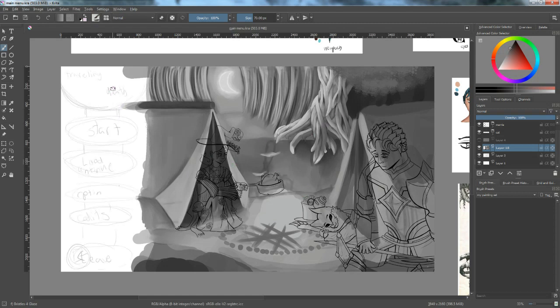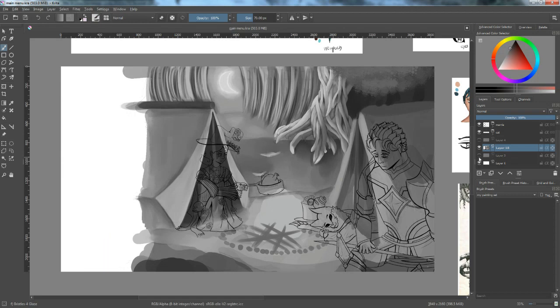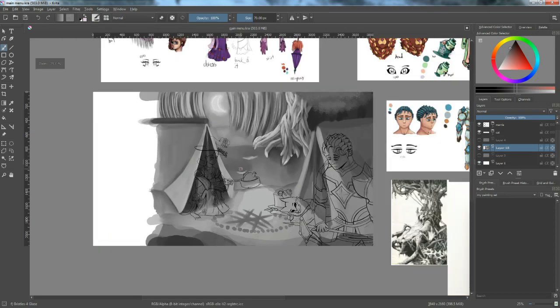And this area is going to be the options, the title card, the start button, the continue button, the options, the credits, and leaving the game. So right now, I am currently just painting in the image.